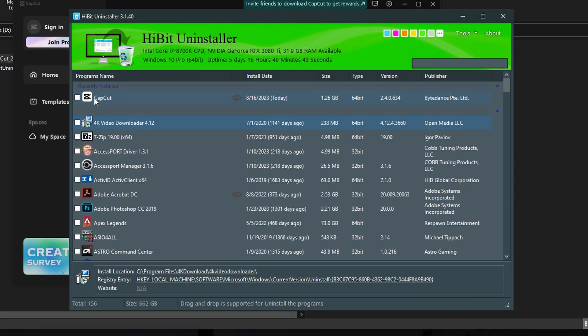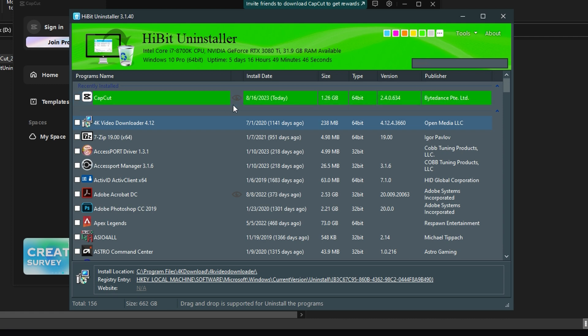And now you'll see that CapCut has an eyeball right next to it. And that just means you used Installation Monitoring to install it.